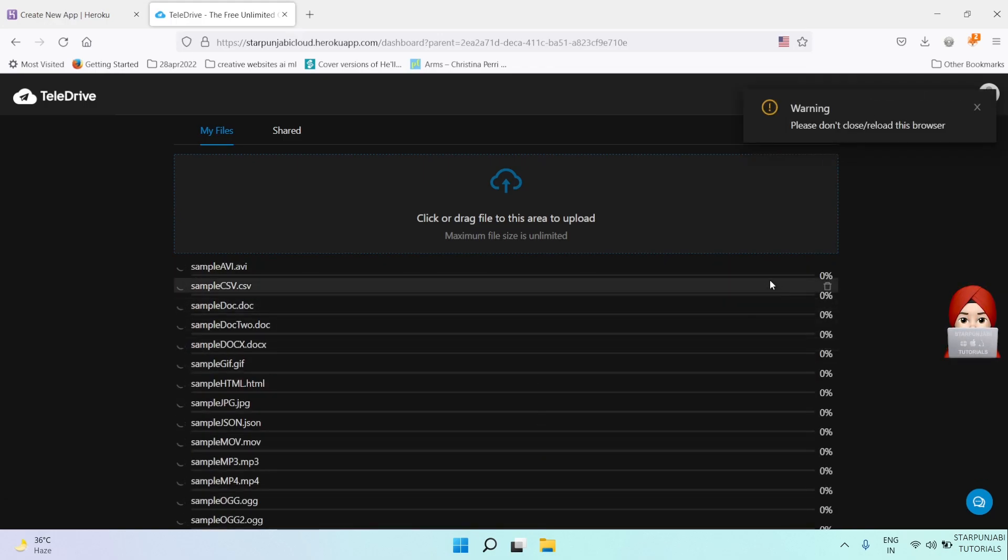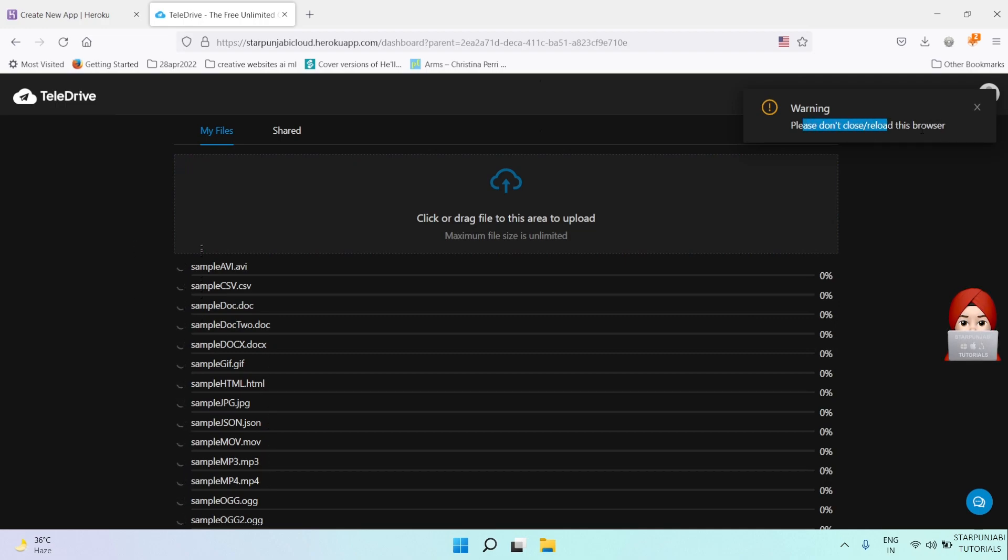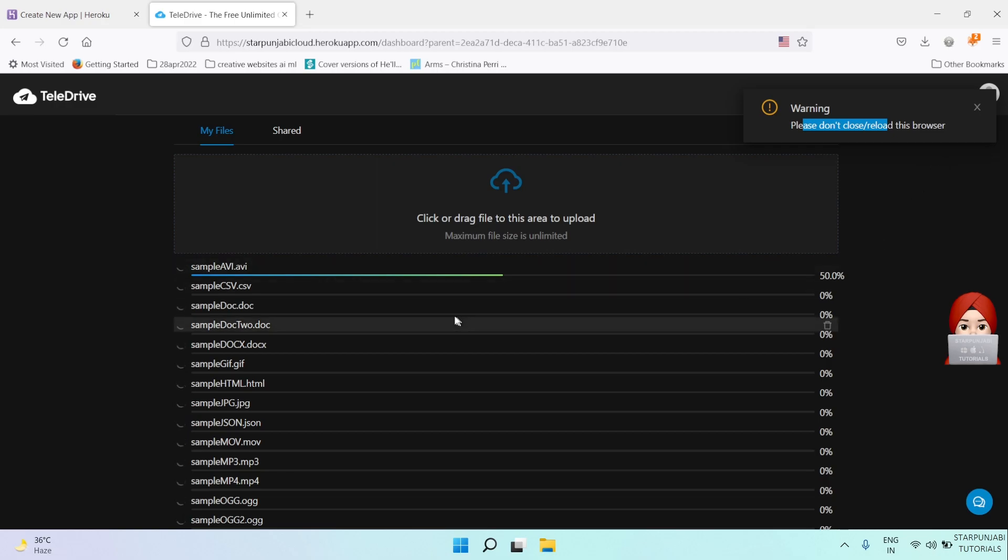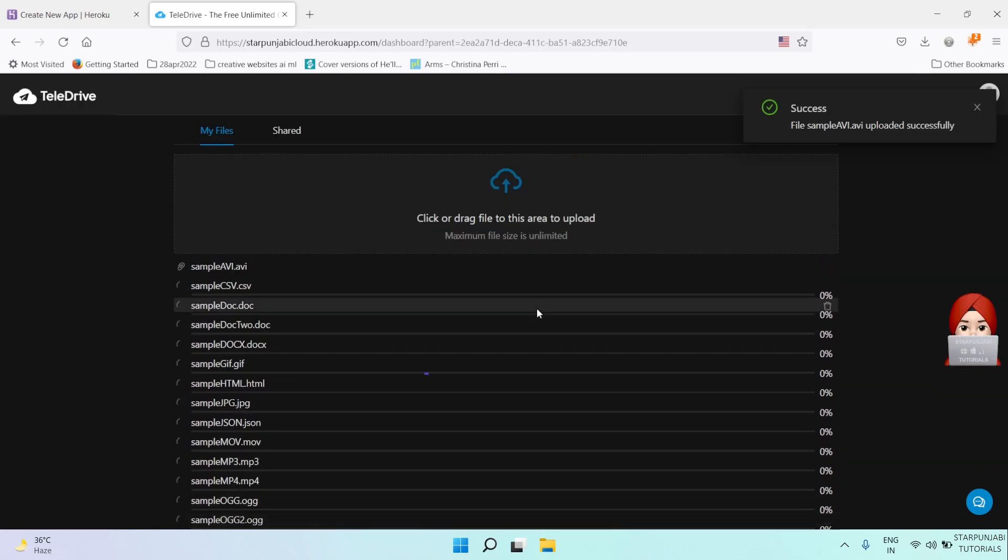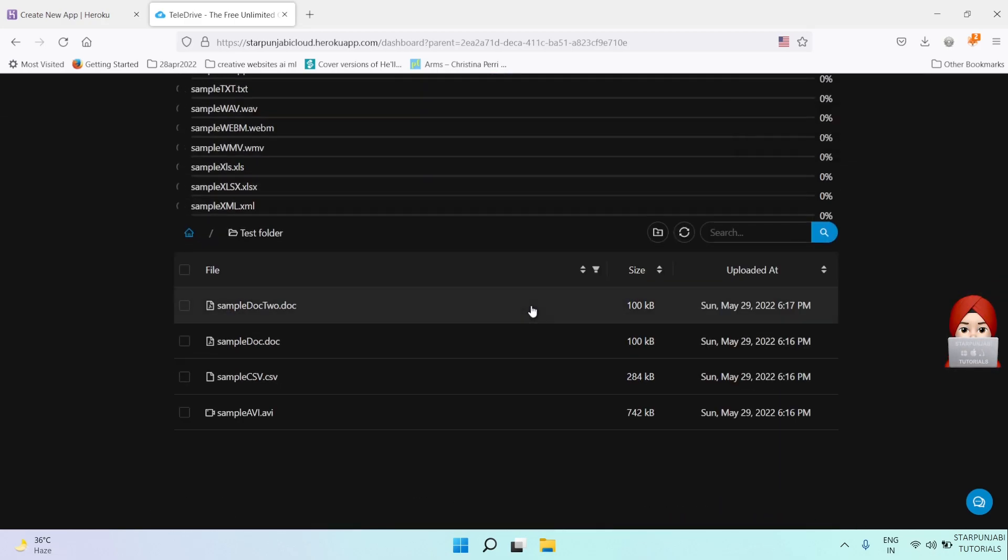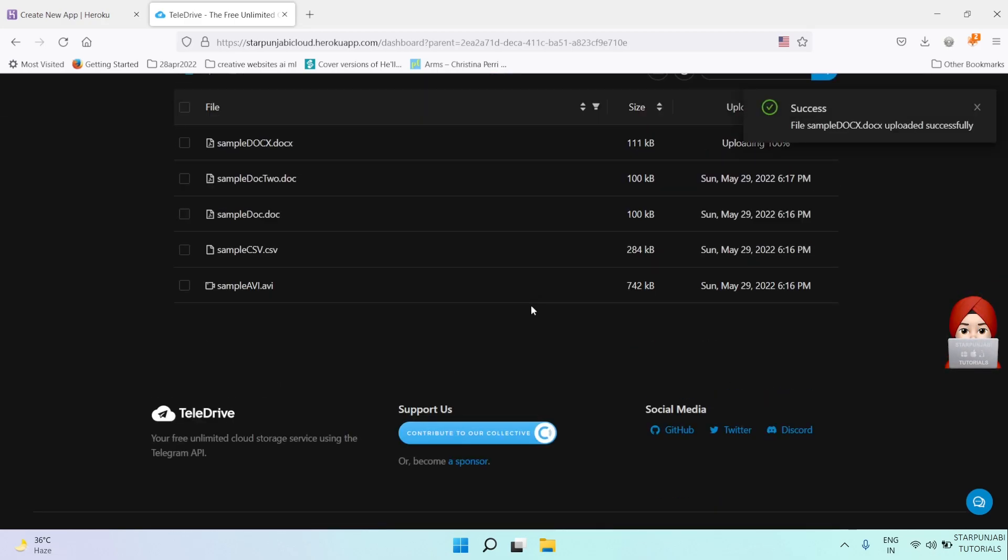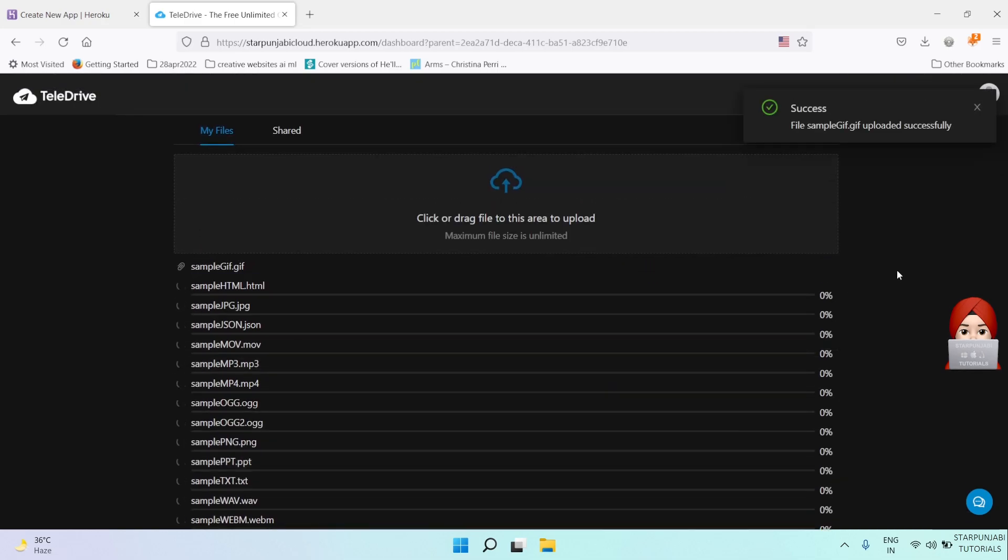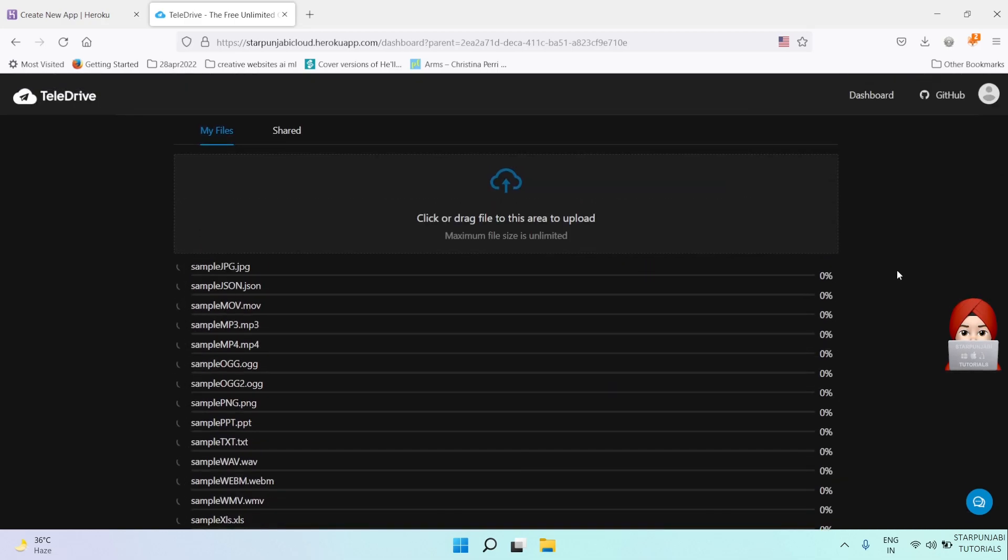While uploading the files, please don't close your browser. Your files are uploading and it will take some time, so be patient.